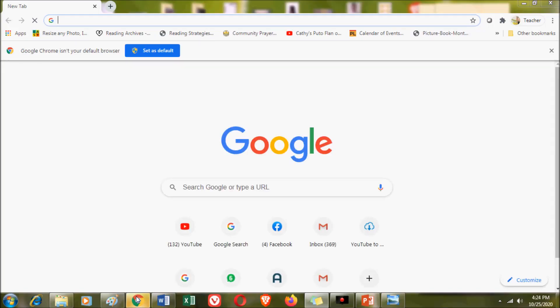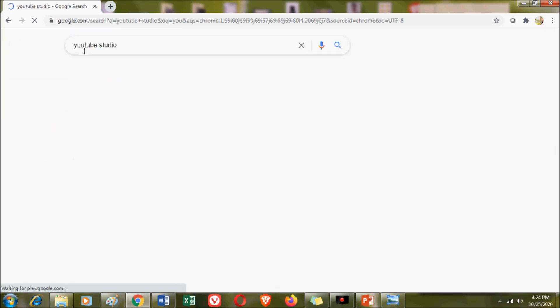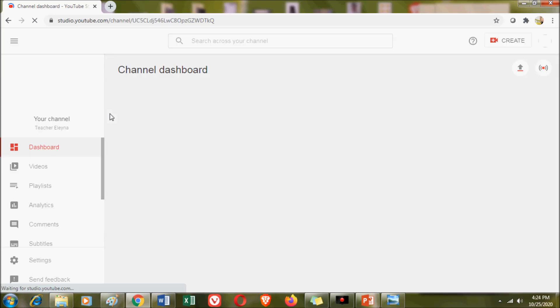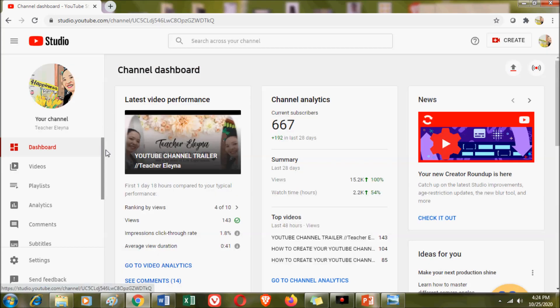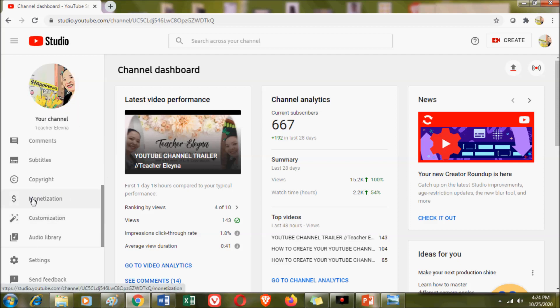From your computer, you need to open a Google browser and type YouTube Studio. When you click YouTube Studio, you will automatically proceed to your channel's YouTube Studio. Then search for the word 'Customization,' which is under your profile picture.